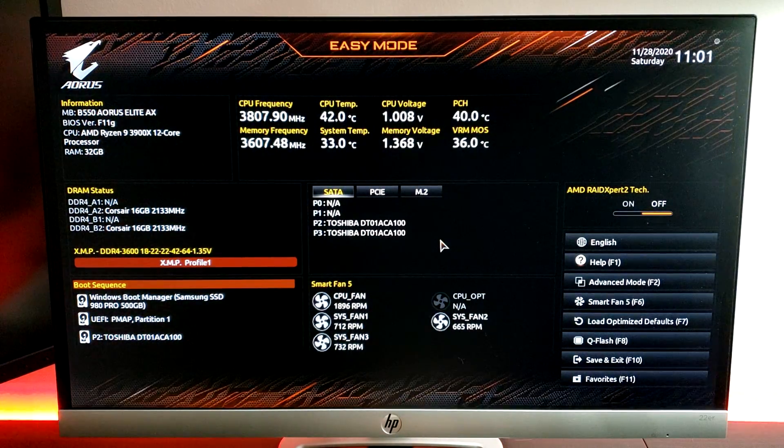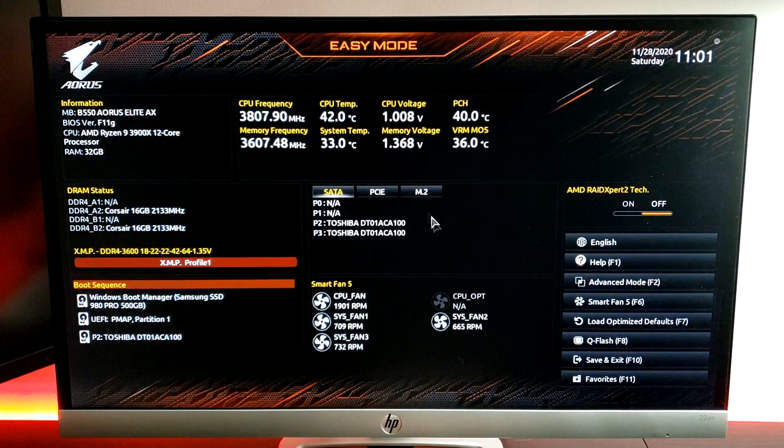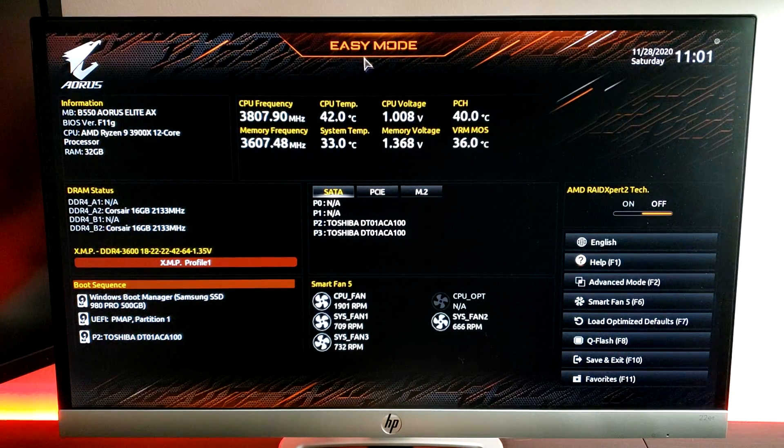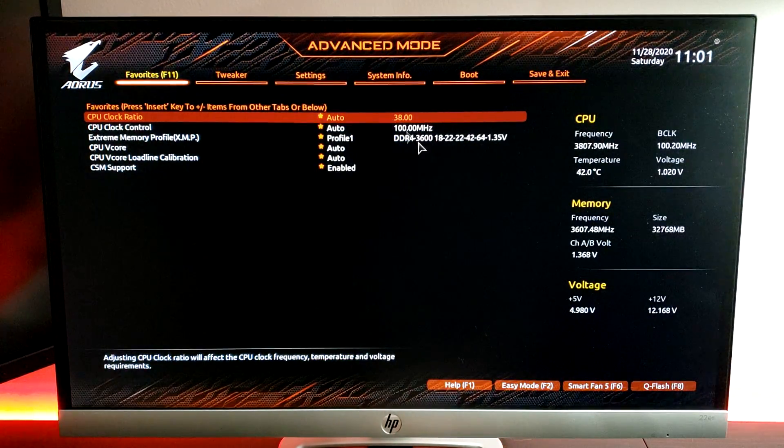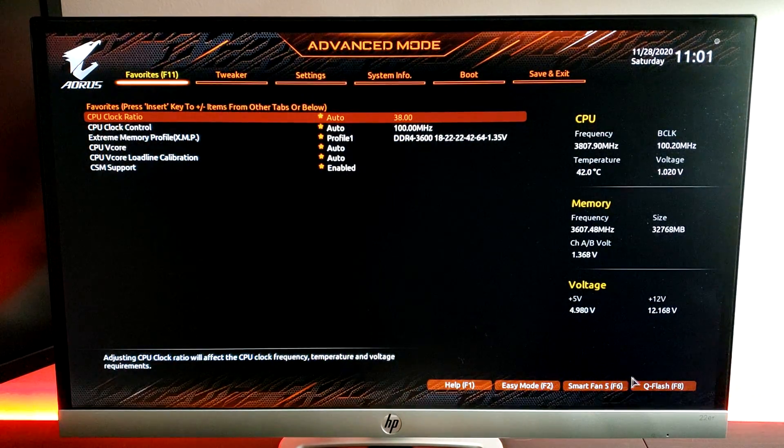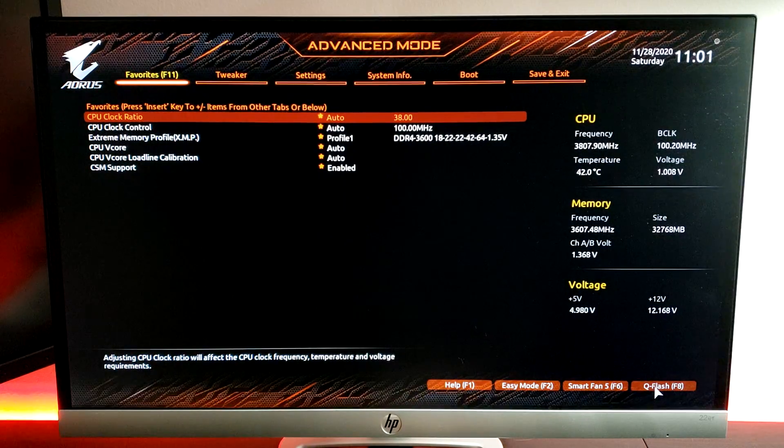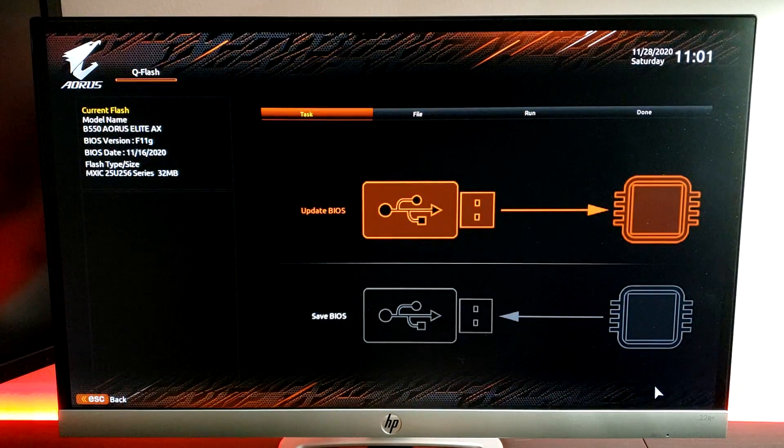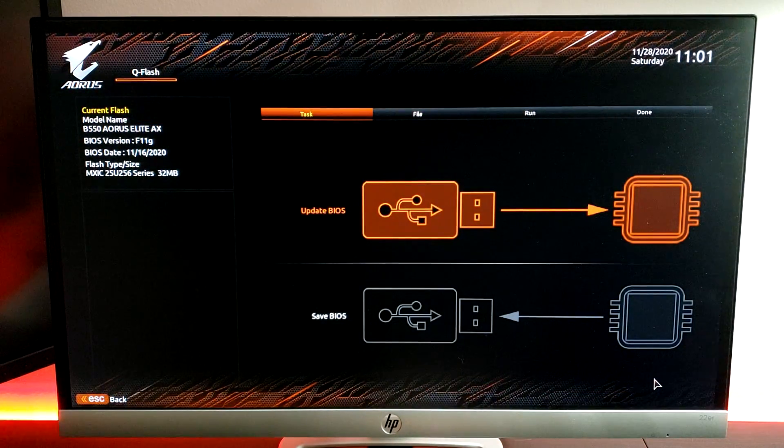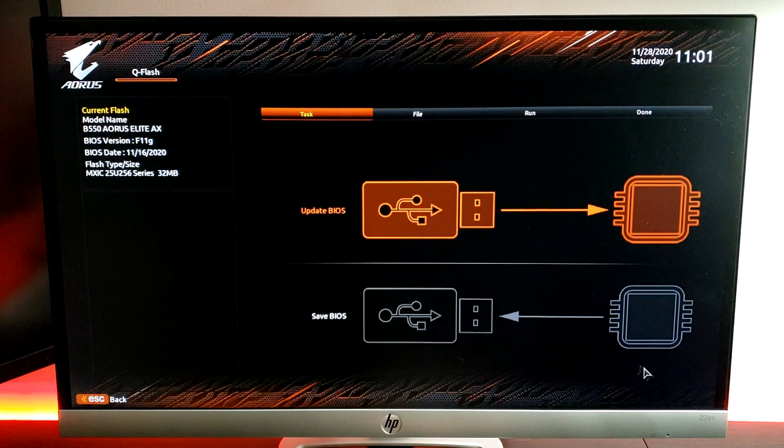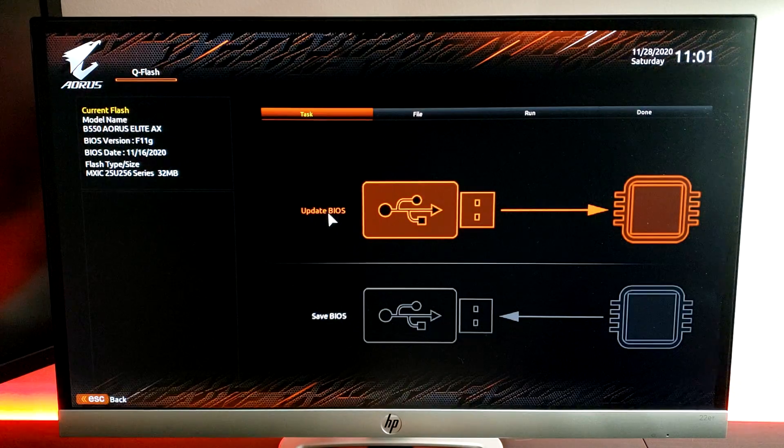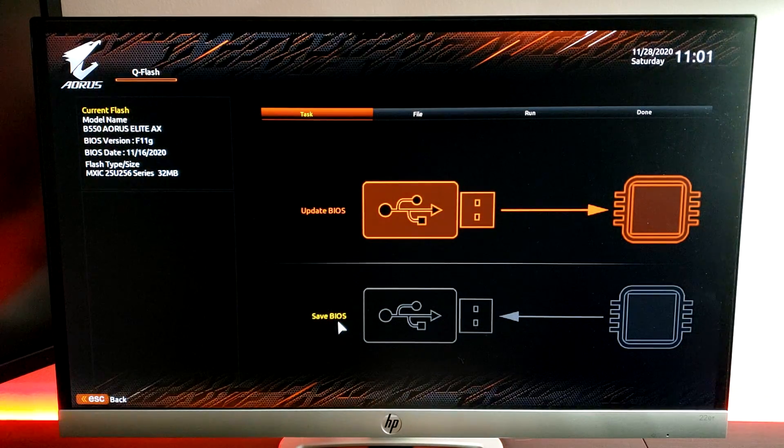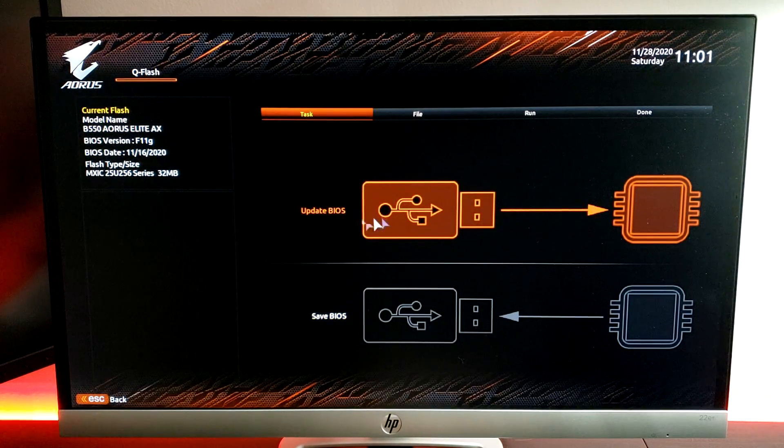Once you've booted into the BIOS, whether you're in Easy Mode or Advanced Mode, it doesn't much matter. As long as you navigate to QFlash or hit F8, you'll be prompted with this screen here where you can choose to update your BIOS or save it.